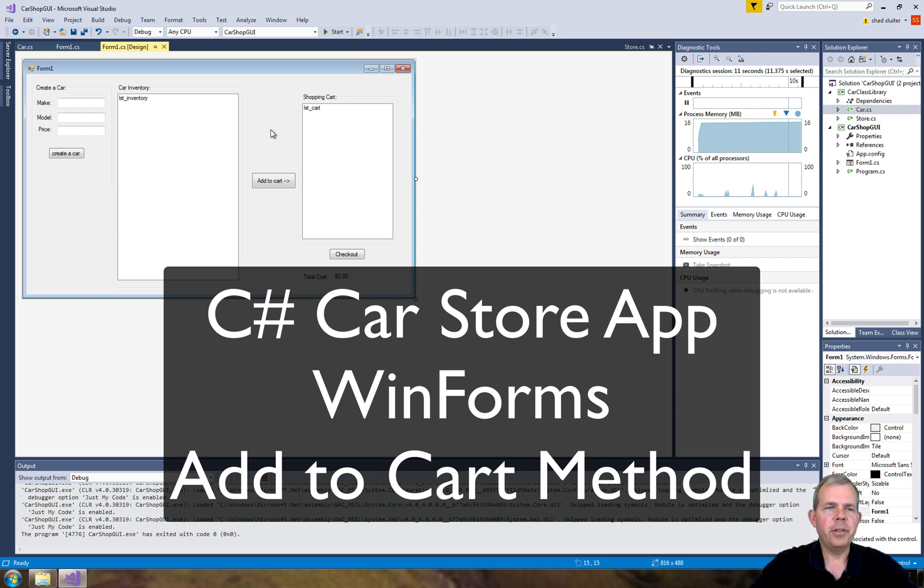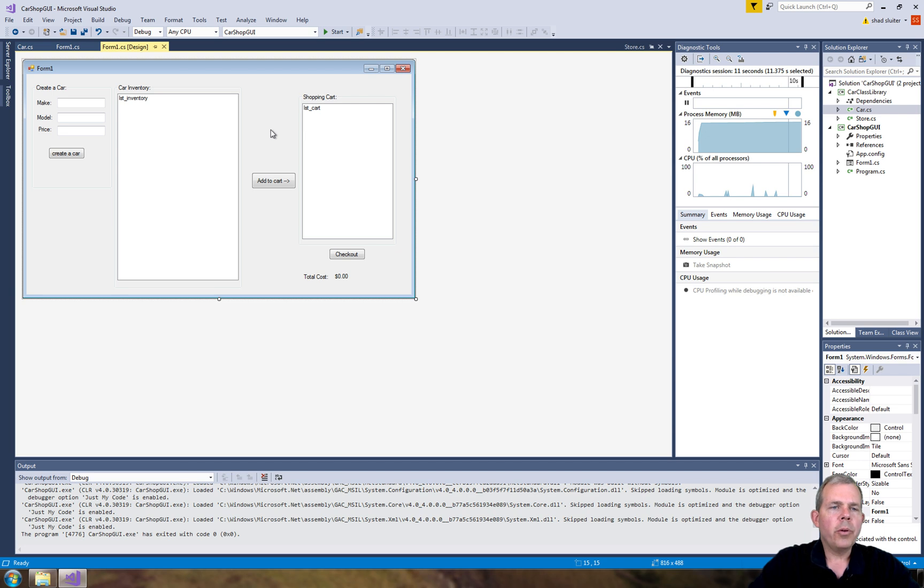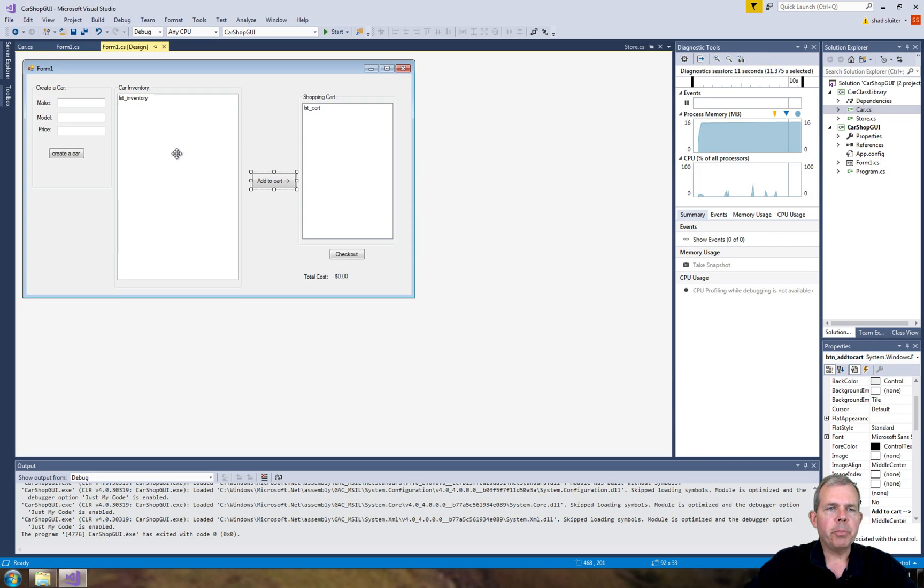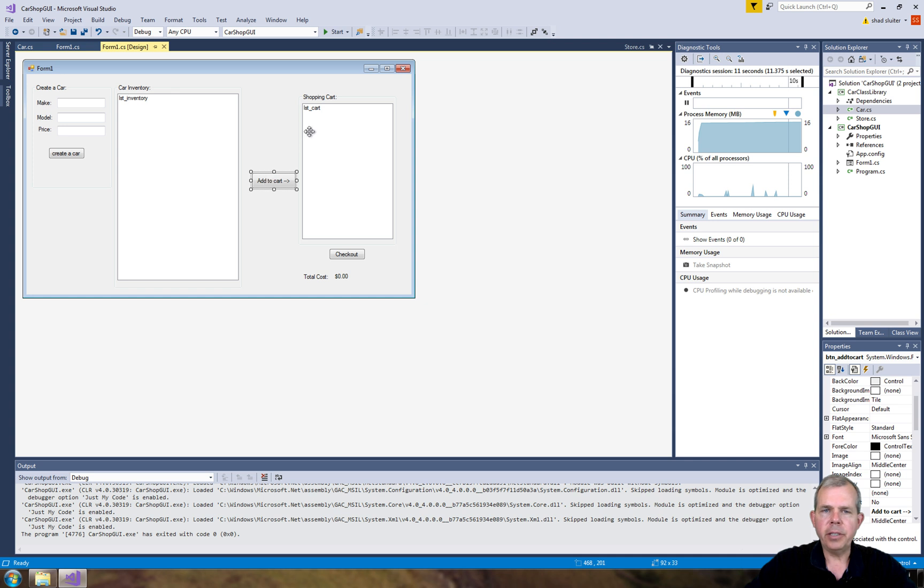Hey, welcome back to another video for our car application. We are going to now add a function to the add to cart. So in the previous video we were able to create a car and add it to our inventory. Now we want to be able to make a selection and add it to our shopping list.